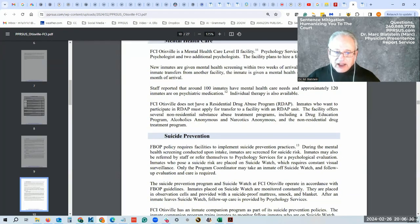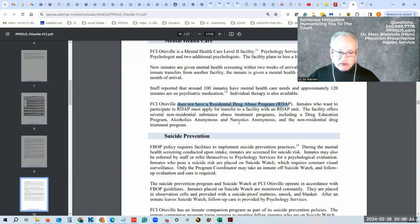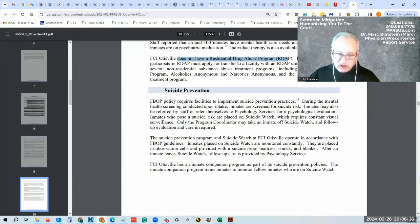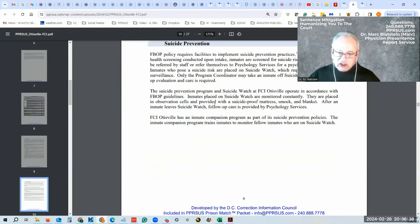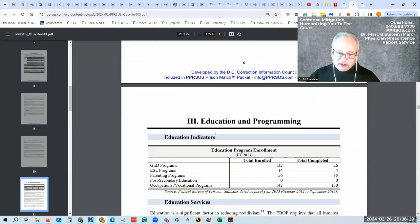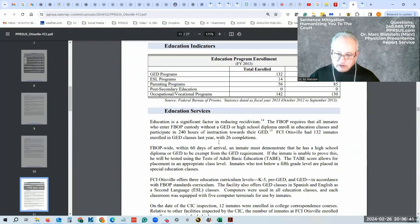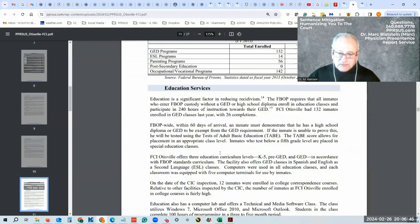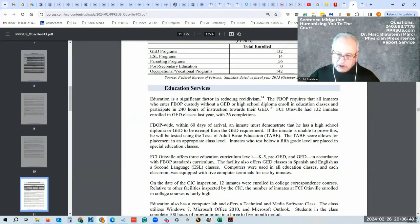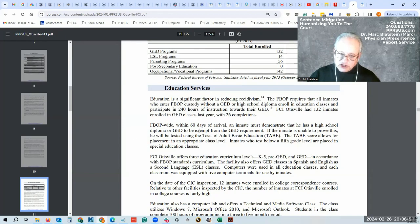They do not have the residential drug abuse program, so you need to be transferred if that's where you want to go. They tell us through different things that you wouldn't normally get through the BOP website.